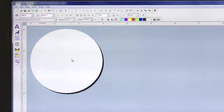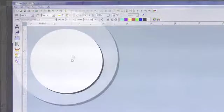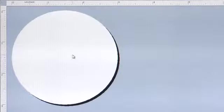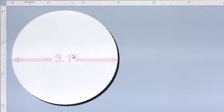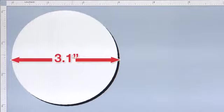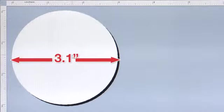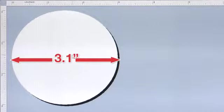What is key for a full bleed label is to set the artwork size to be 0.1 inches larger than the physical label. For example, our physical label is a 3 inch circle. So, in order to print full bleed, we will create artwork that is 3.1 inches in diameter.